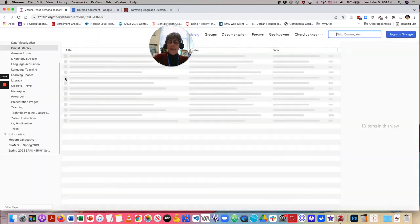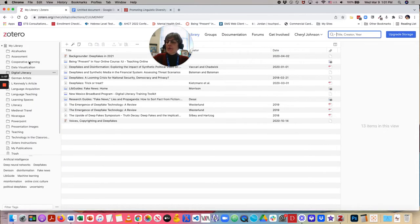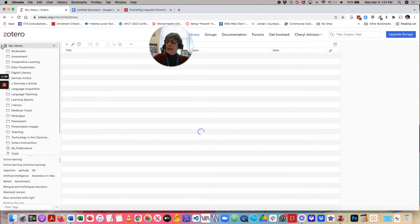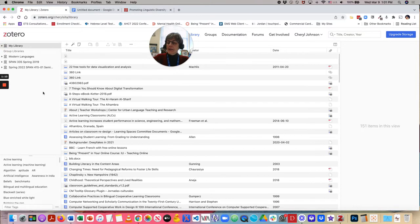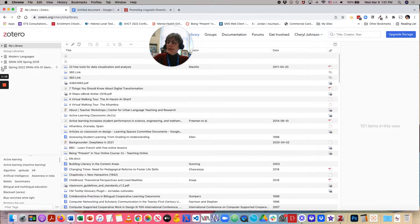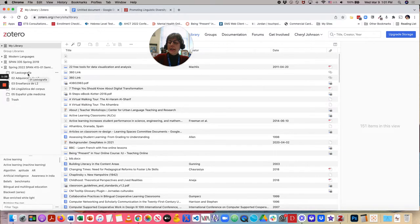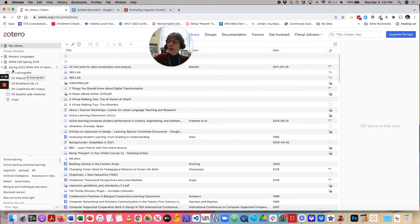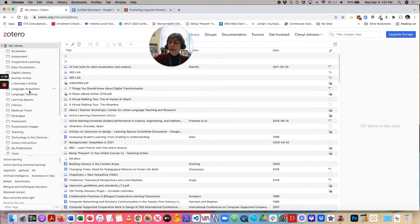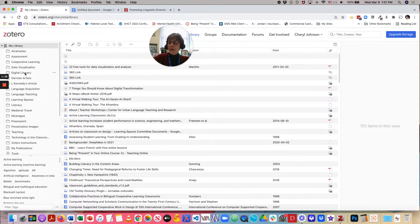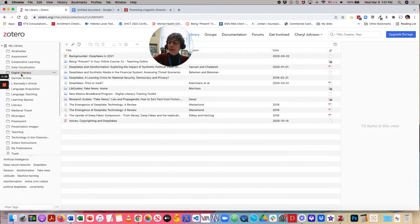And once we are in there, you're going to see my library as well as my group libraries. So, I have a group library that is currently in progress for Spanish 415, and students are saving their resources that they have found online within this group area. My library is a private area where I have collected resources over the years. So, let's go to this collection of digital literacy.